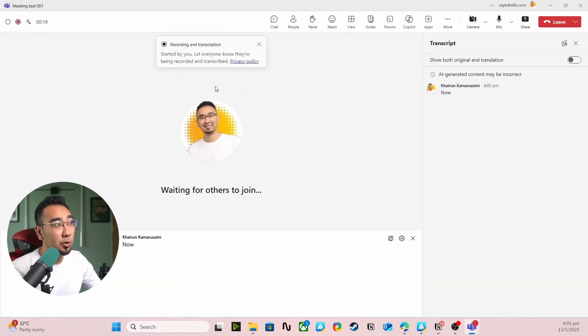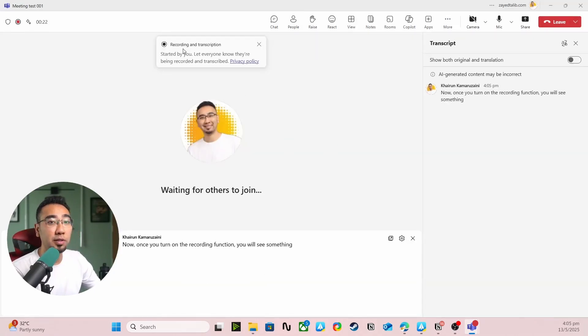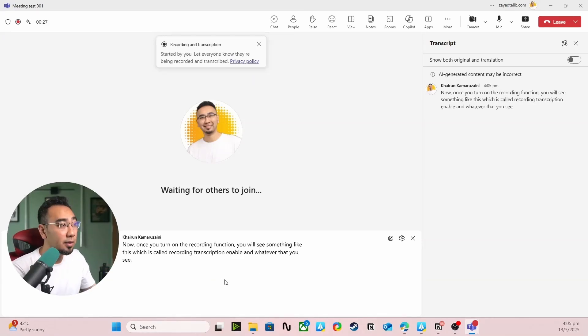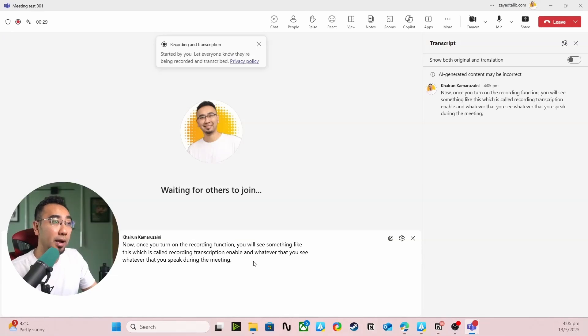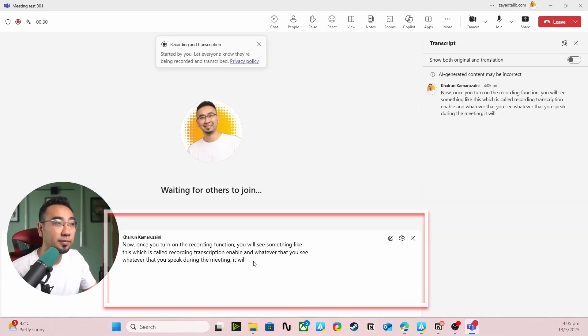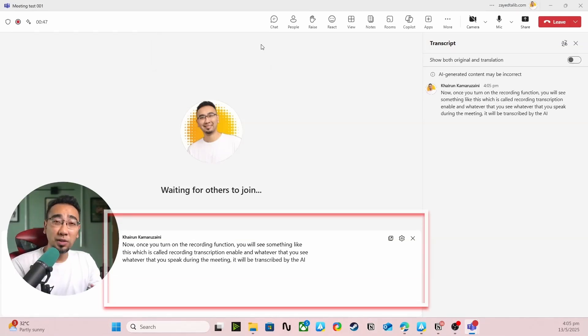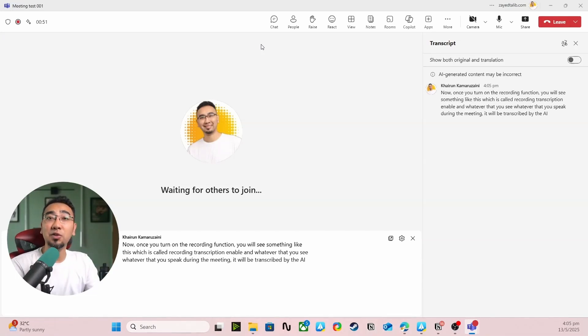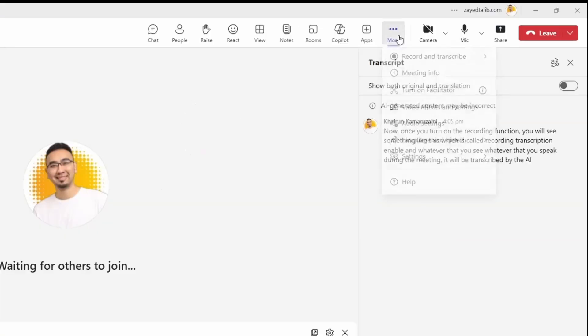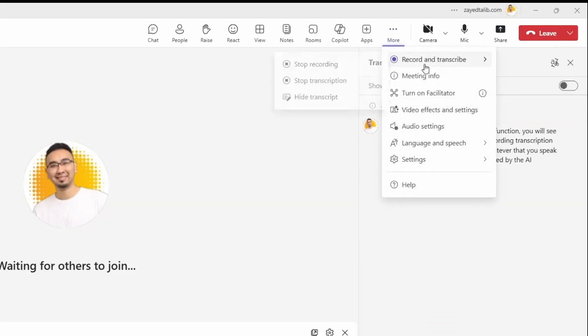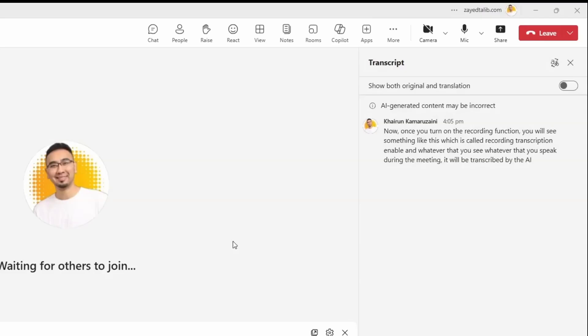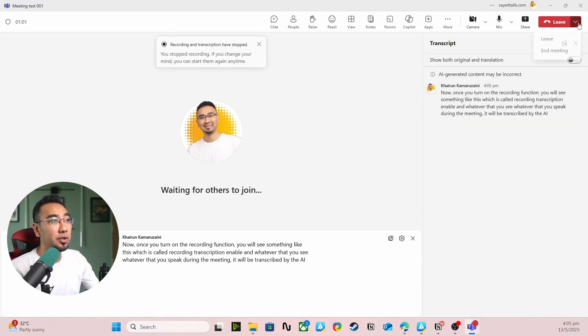you will see something like this which is called recording transcription enable. Whatever that you say, whatever that you speak during the meeting will be transcribed by the AI. Essentially anyone who speaks during the meeting, their words will get transcribed. Once your meeting ends, you just have to stop the recording and end the meeting.